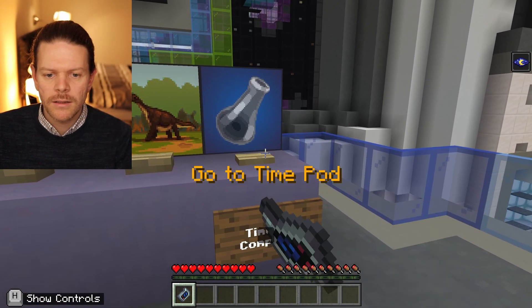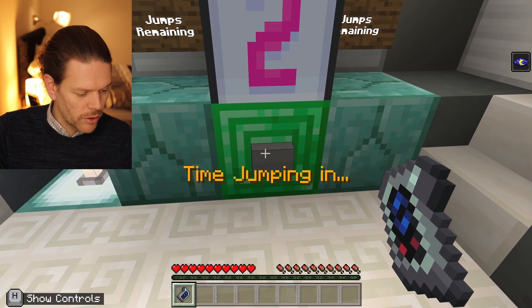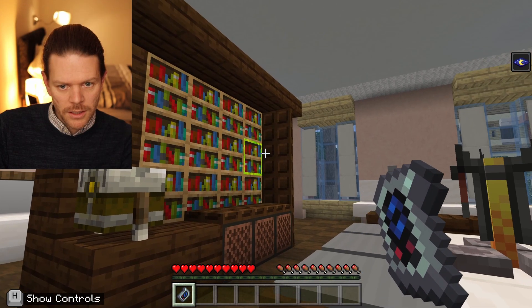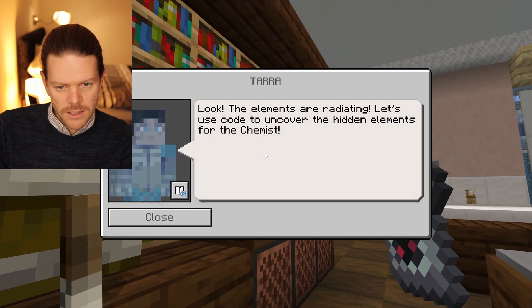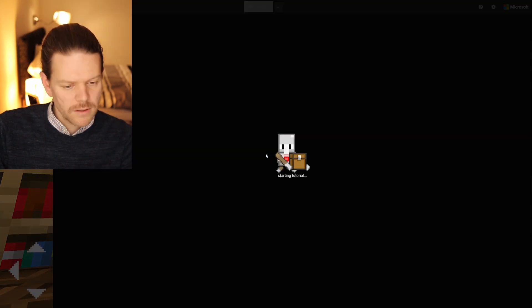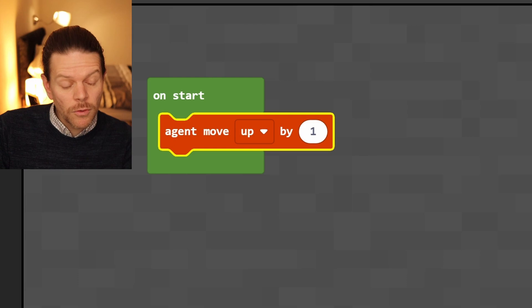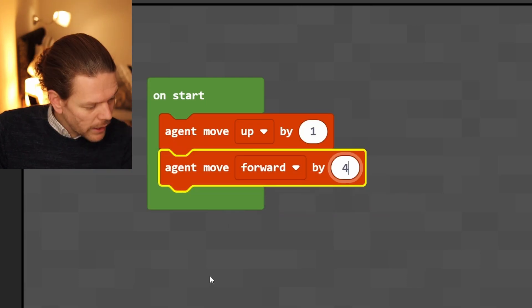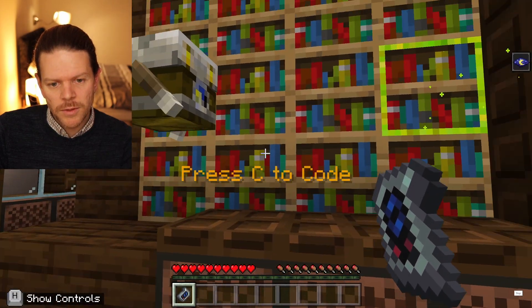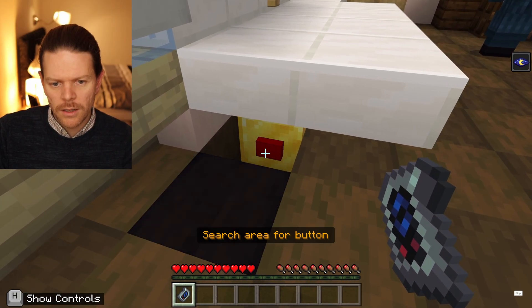Elements of discovery — go to the time pod. Could it be Marie Curie by any chance? There's the agent highlighting a block up there. So: agent move up by one, agent move forward by four, and agent destroy left. Run it — he's moving up there, turning and destroying. Time split repaired. That is hidden away — look at that one.